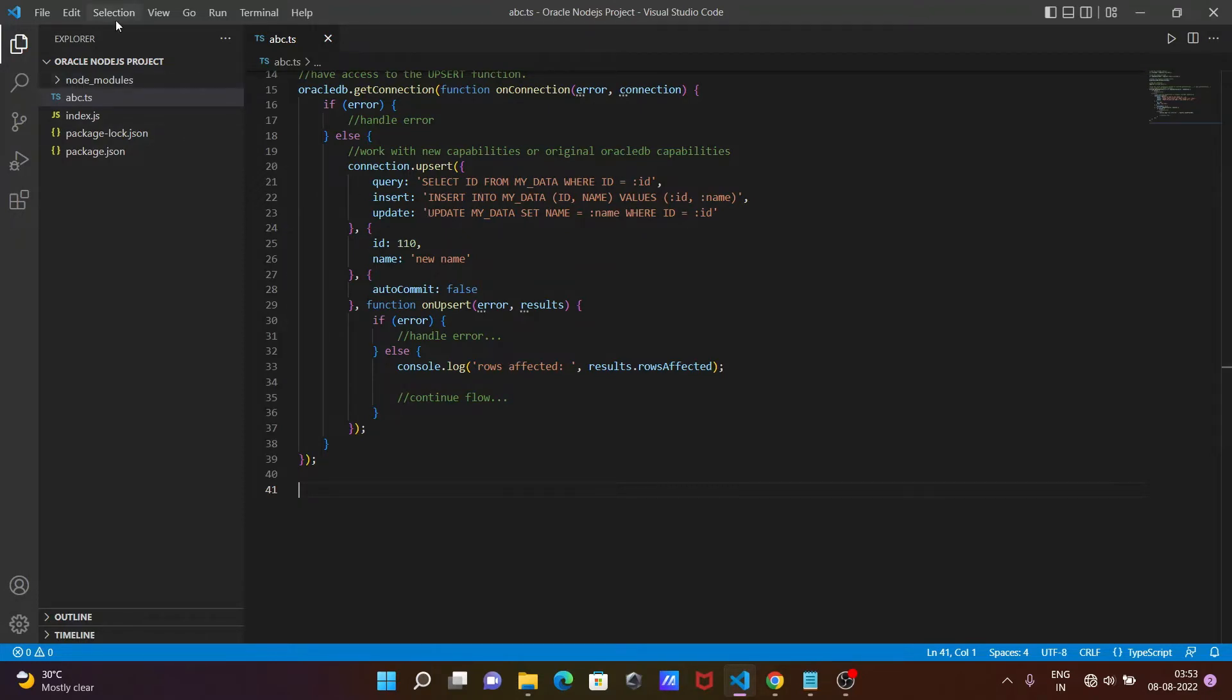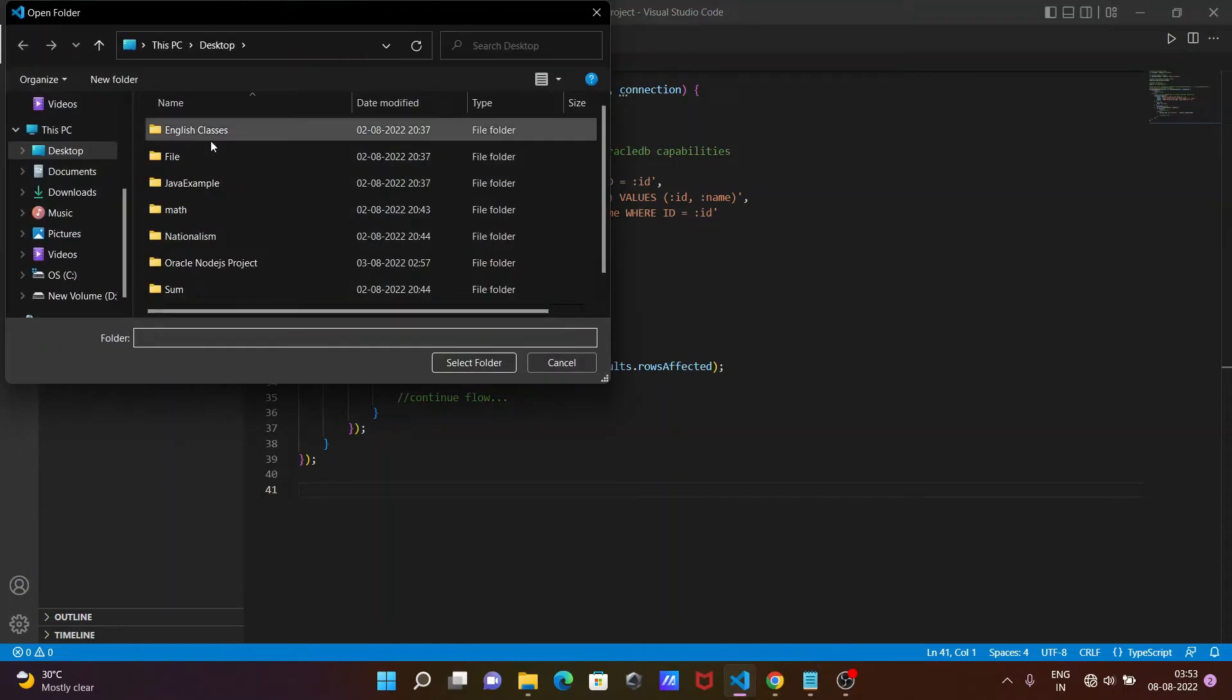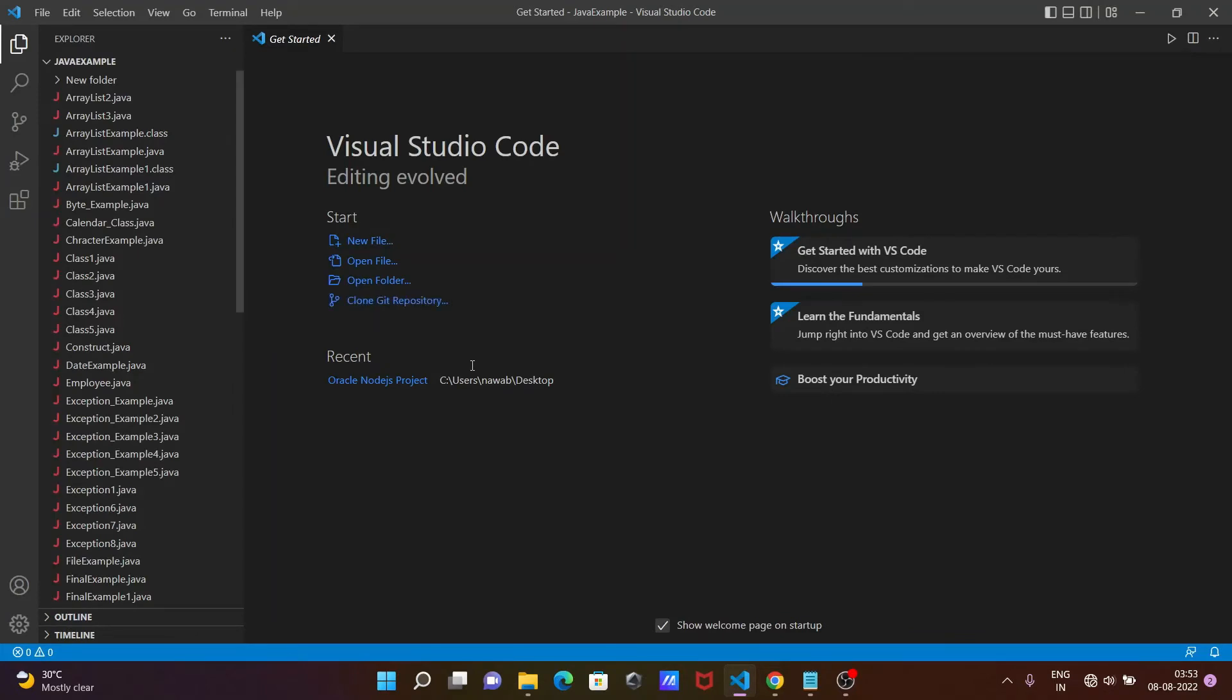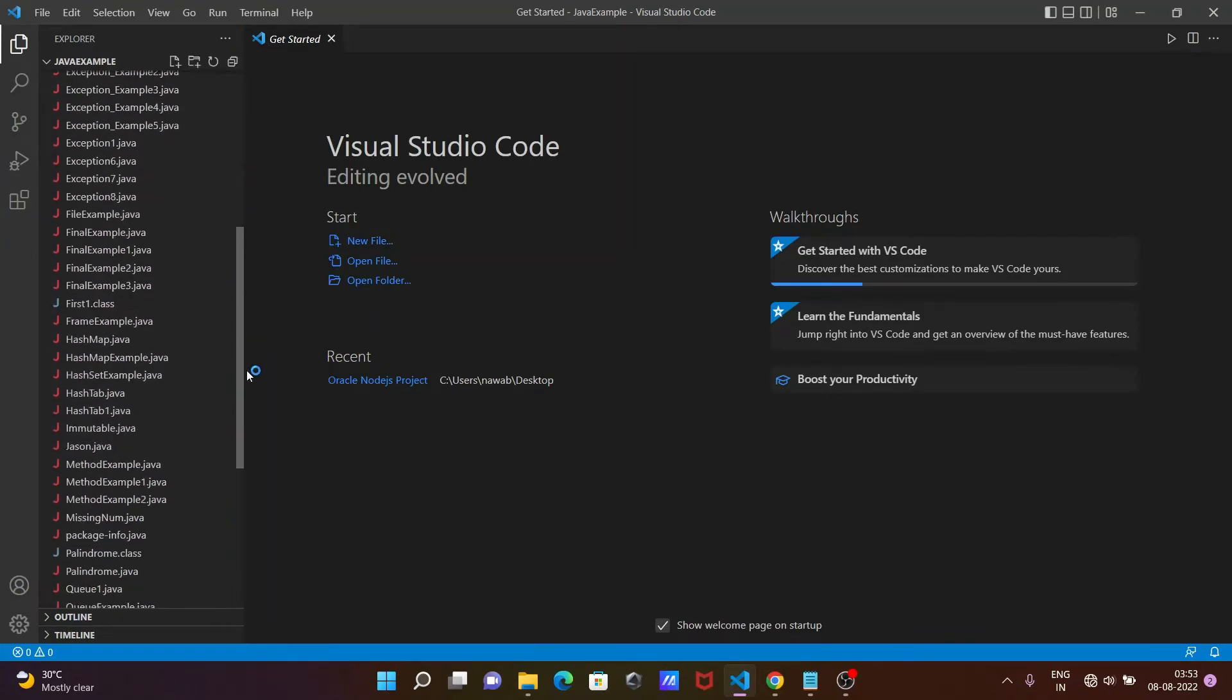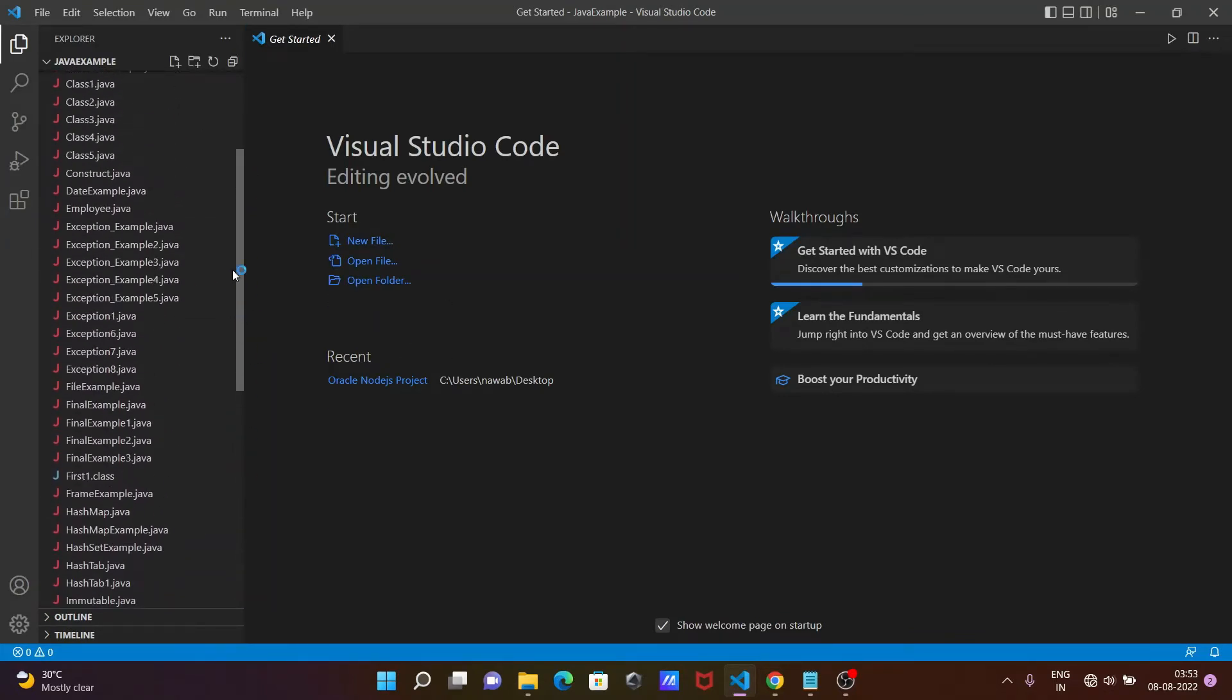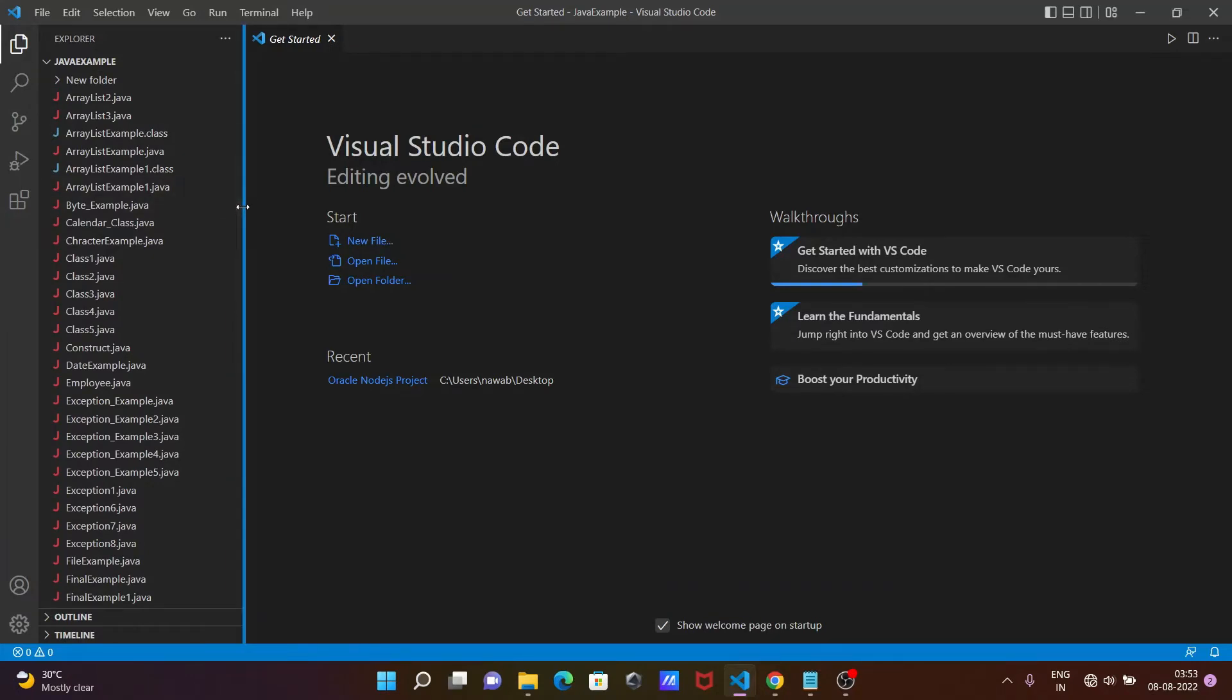First, I'm going to open a new folder. Here you can see a Java example folder. Now you can see there are maybe 40 or 50 Java files here. I'm going to search for a file.